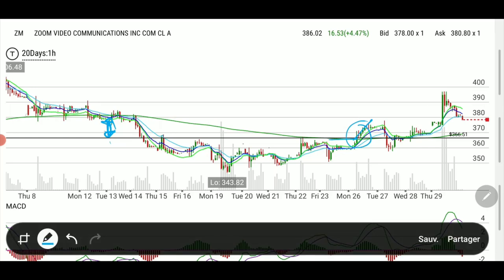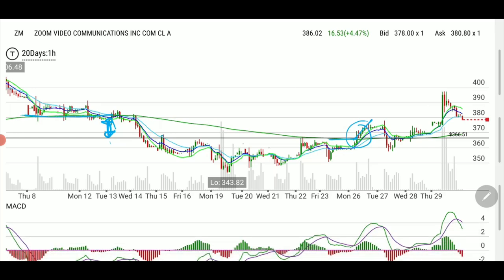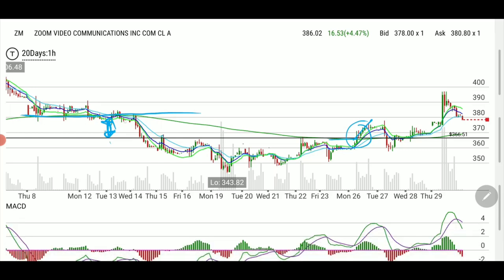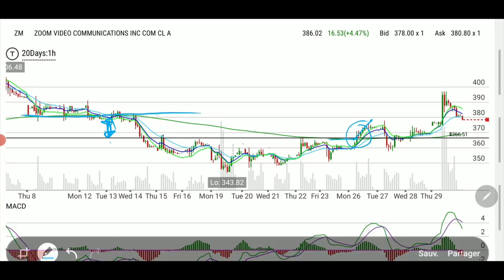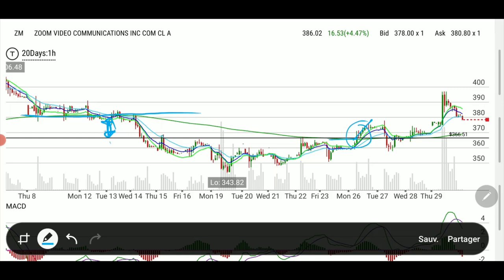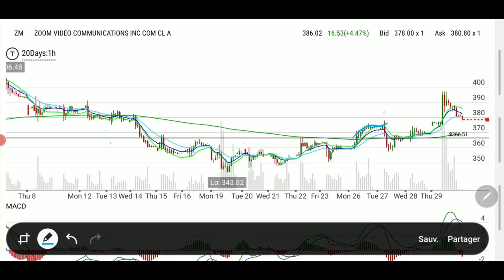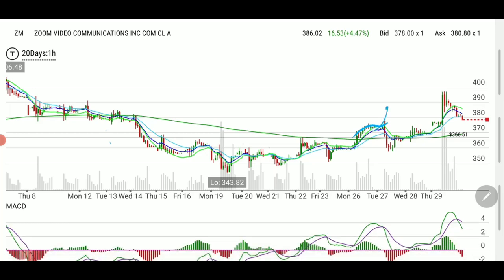I took the 380 strike because we were going back toward 380. We were very close to 380. However, it didn't go straight up — it was kind of trying.